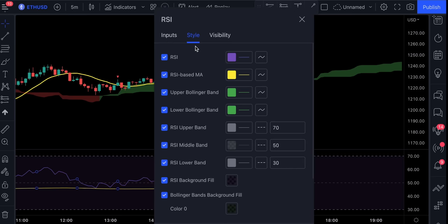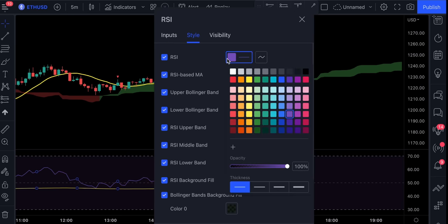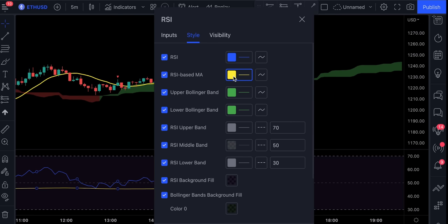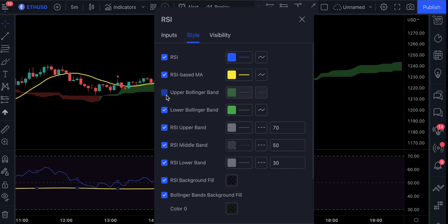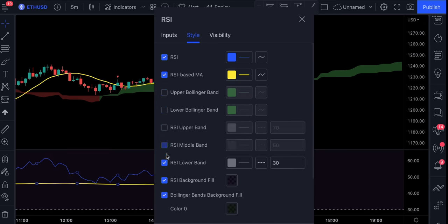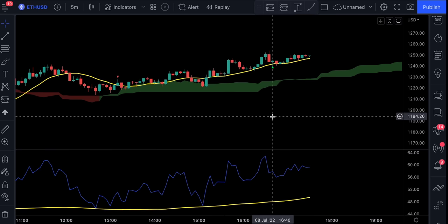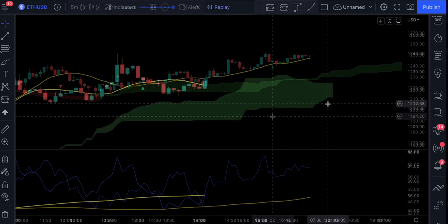Also, let's make the indicator look a bit cleaner. The strategy is complete. Now let's get into the entry rules.